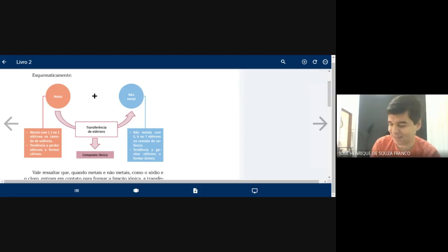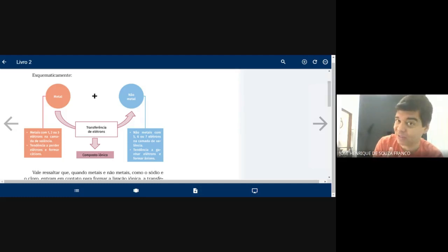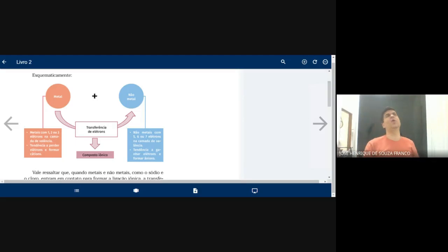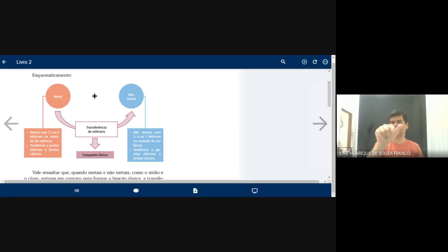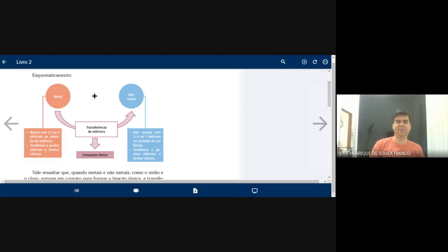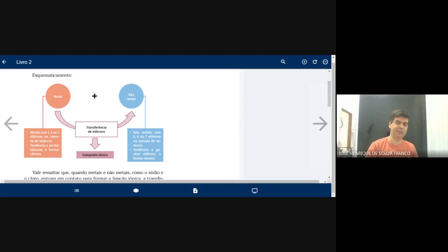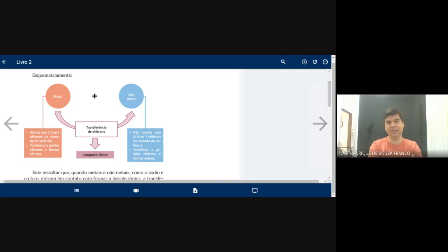O subnível F tem sete orbitais — três da direita e três da esquerda — e comporta até quatorze elétrons. Não esqueça dos números quânticos: principal, azimutal, magnético e spin. Então, podemos separar: metais representativos que terminam no subnível S e P, metais de transição externa que terminam no subnível D, e os não metais, que também terminam em S e P, pois são elementos representativos.